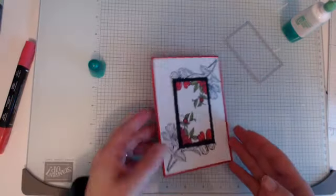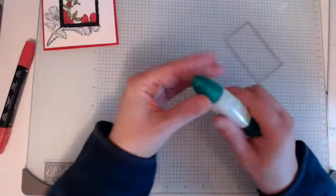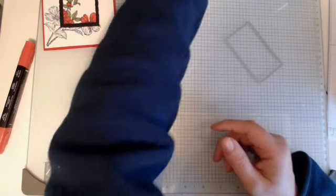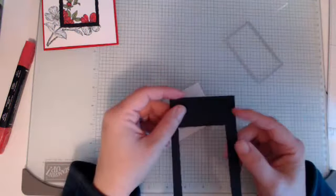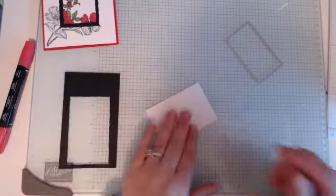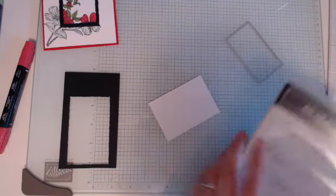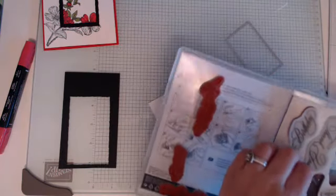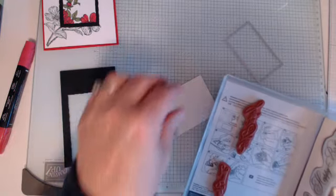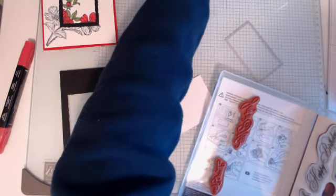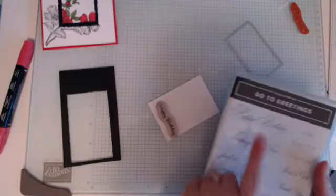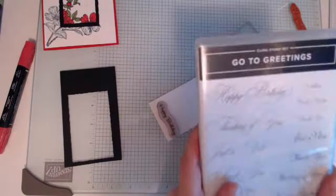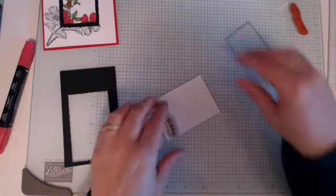So now for the sentiments. I have got just a piece of white and a scrap piece of black. So let me have a quick look to see, maybe this time I'll go happy birthday instead of thinking of you. I love this set, go to greetings. I hope it stays in the next book.